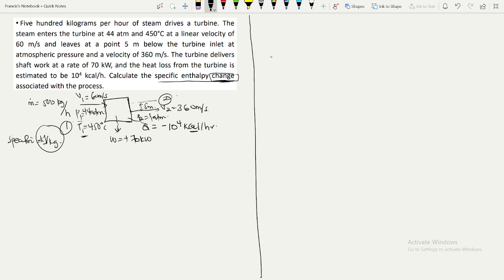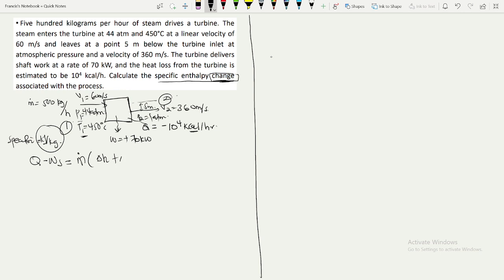We apply the open system equation: Q minus Ws equals m times the sum of change in enthalpy, change in kinetic energy, and change in potential energy.